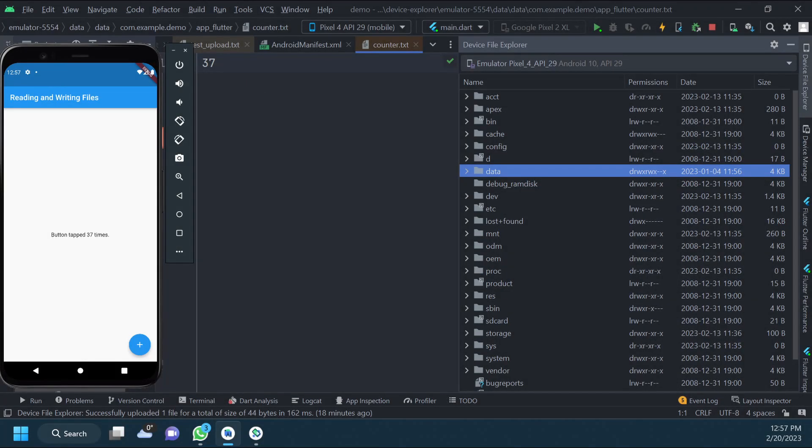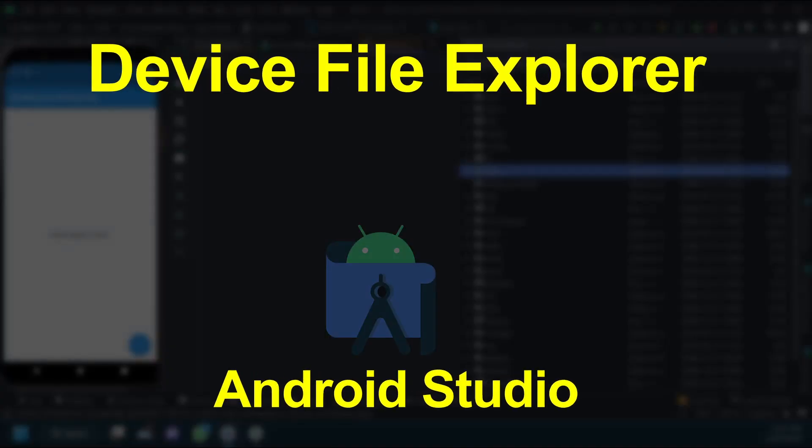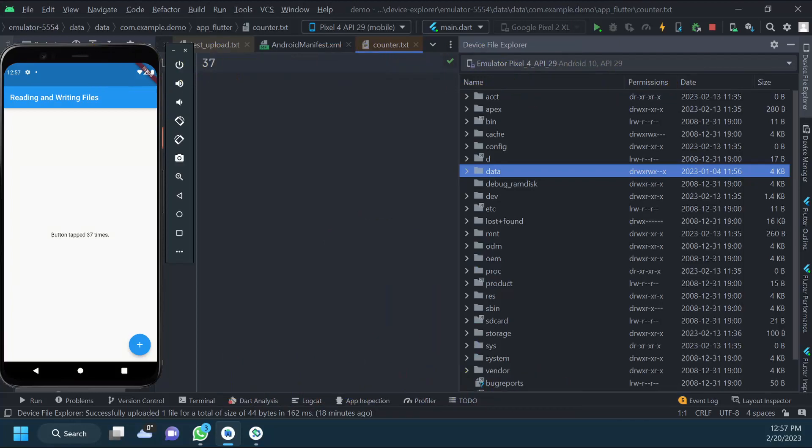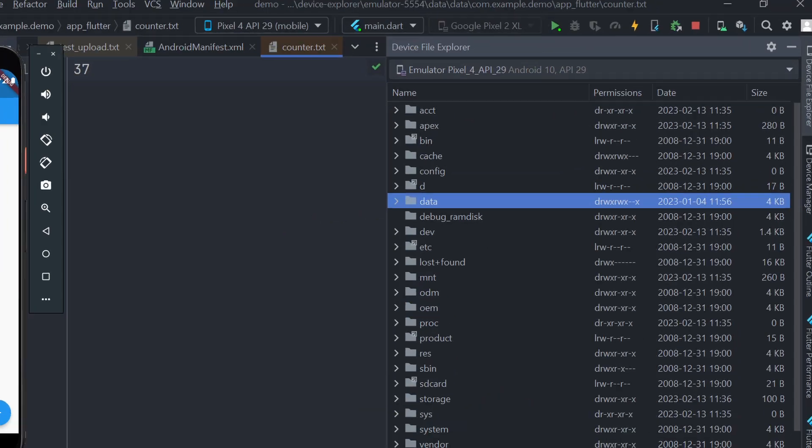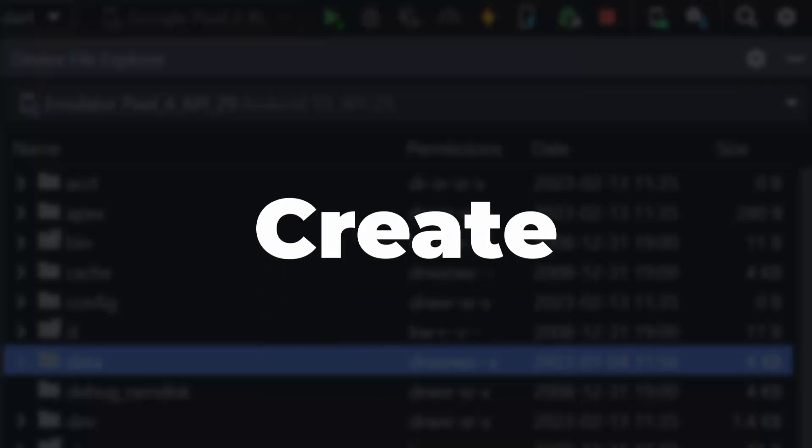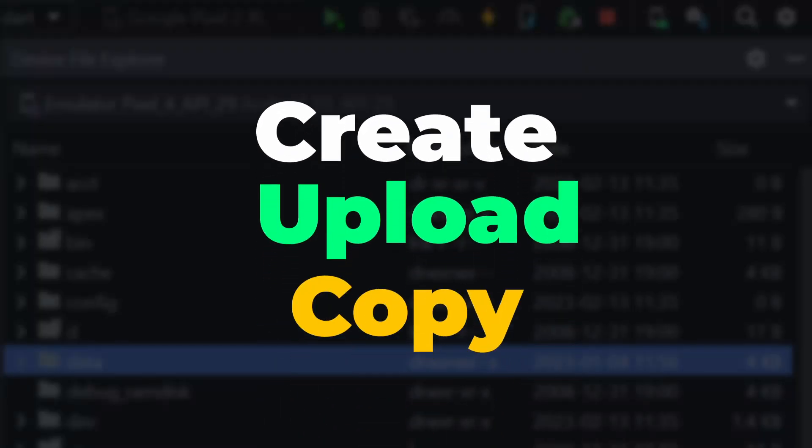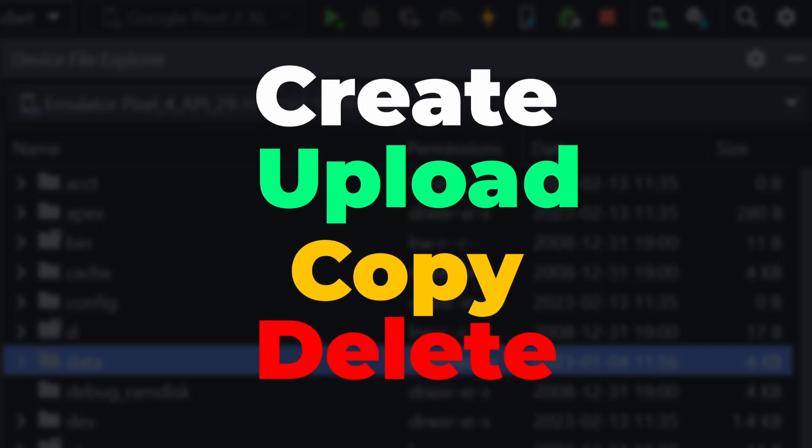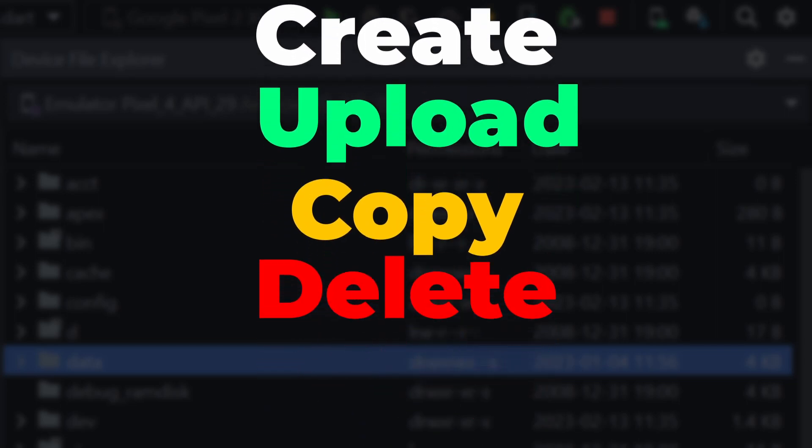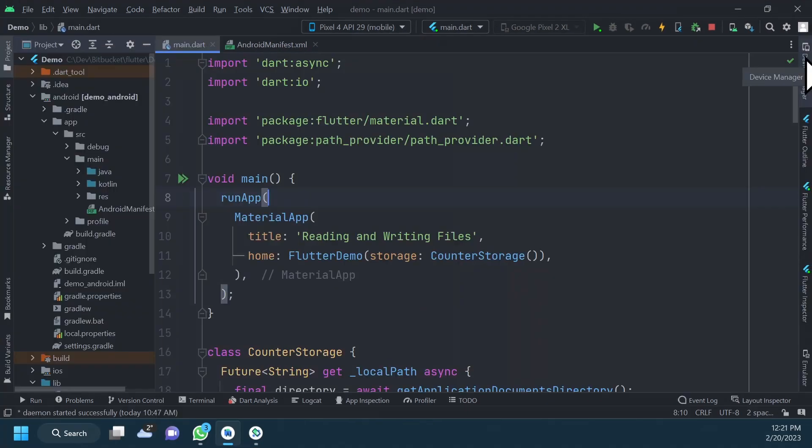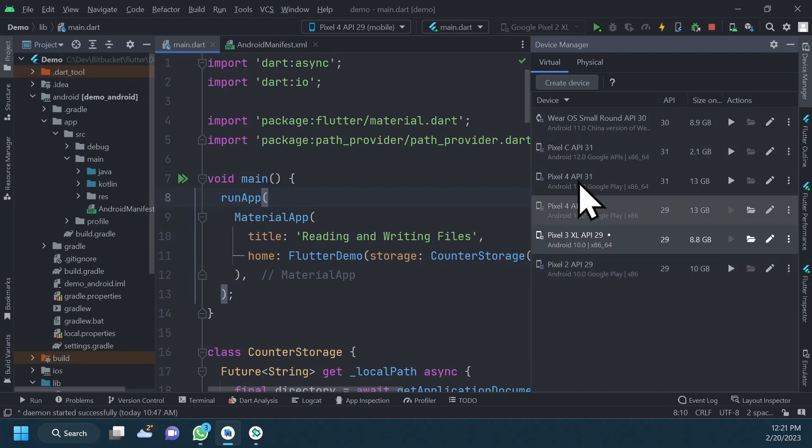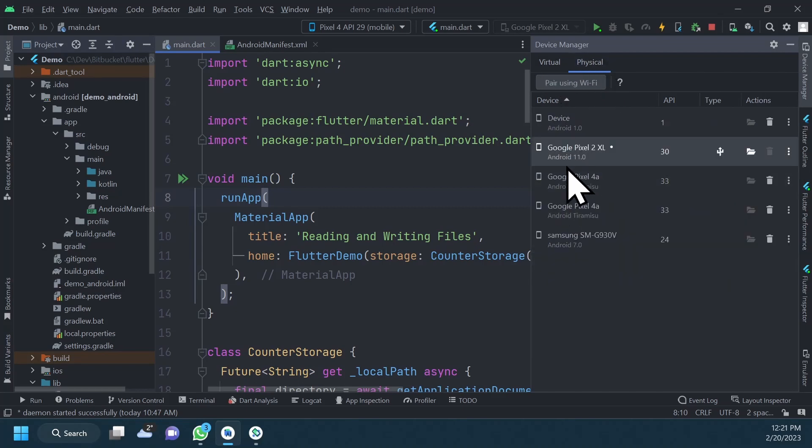In this video, I will show you how you can use the Device File Explorer in Android Studio to improve your app testing workflow. The Device File Explorer allows you to create, upload, copy, and delete files on an Android device directly in Android Studio. The device can either be an Android virtual device or a real physical device.